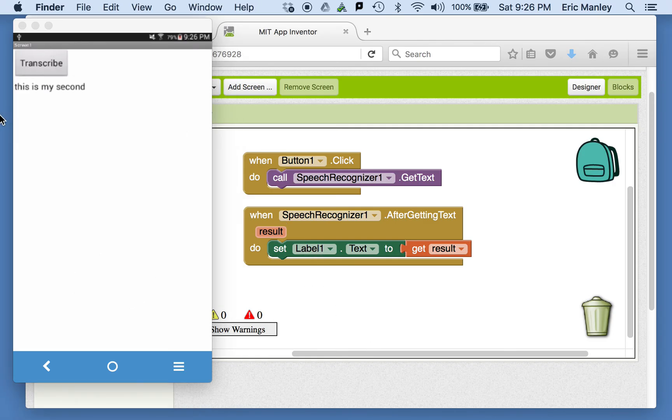Test it out, give it a try, and then check back for the next video where we're going to put all of this together in one really cool app.